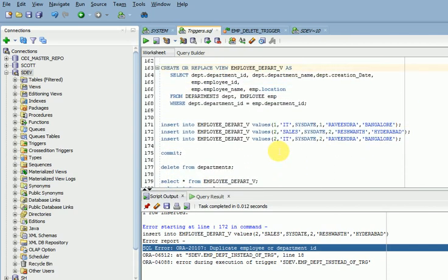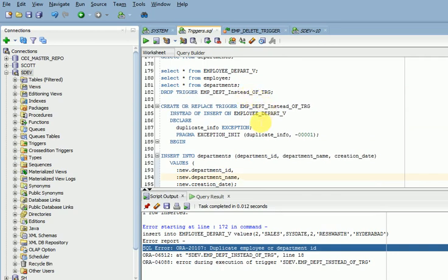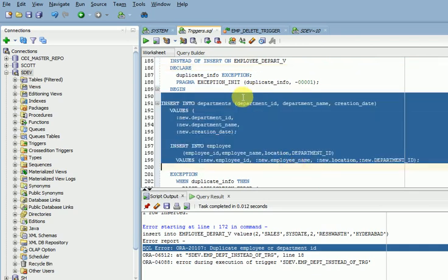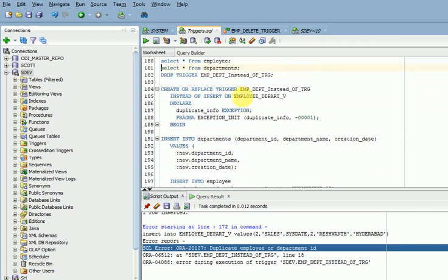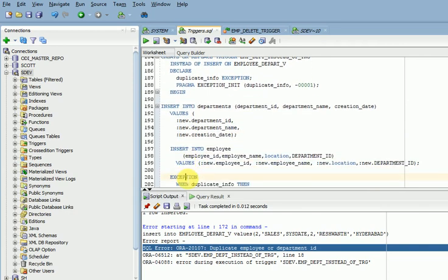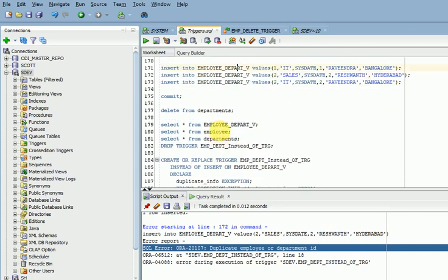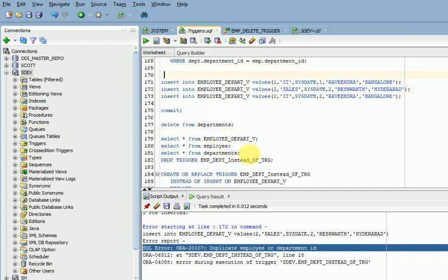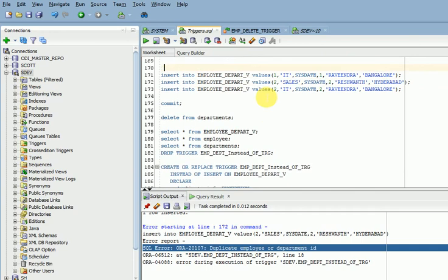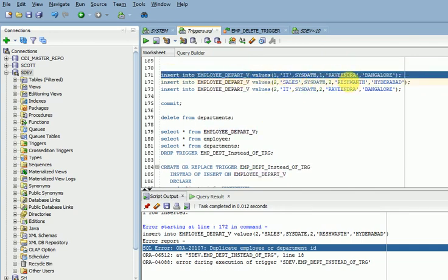So this is how we can go for creating an INSTEAD OF trigger for updating complex views. INSTEAD OF trigger means: instead of that view insert, insert into the below two tables. Whatever columns you are inserting into that view, you have to mention them using the :NEW qualifier. :NEW means during insert. Whatever column names are mentioned must exist in your view; if a column is not available, you can't insert it, because those values are taken from the view insert query.